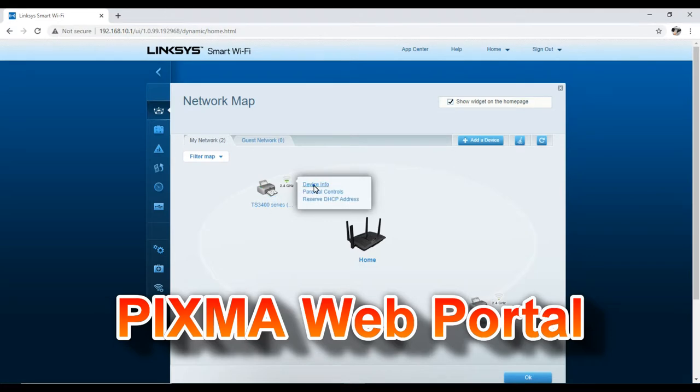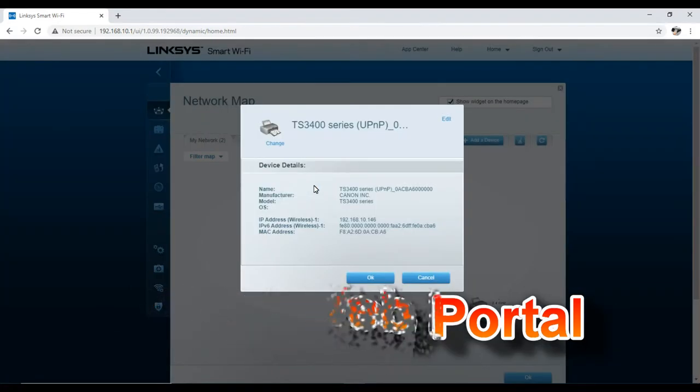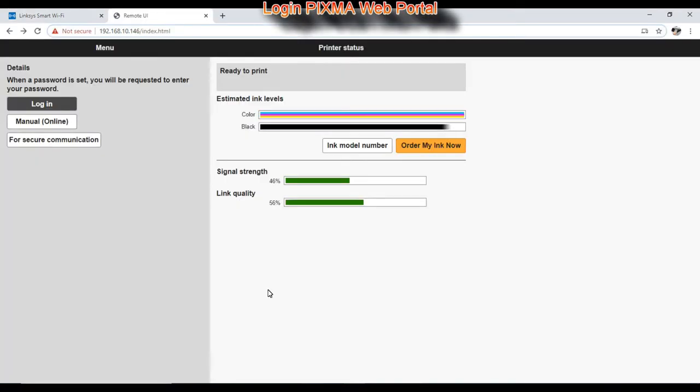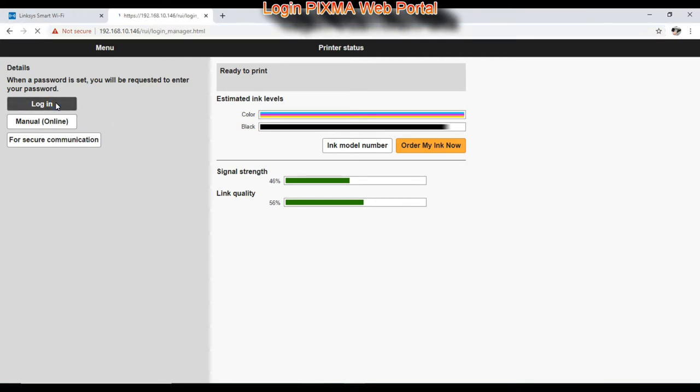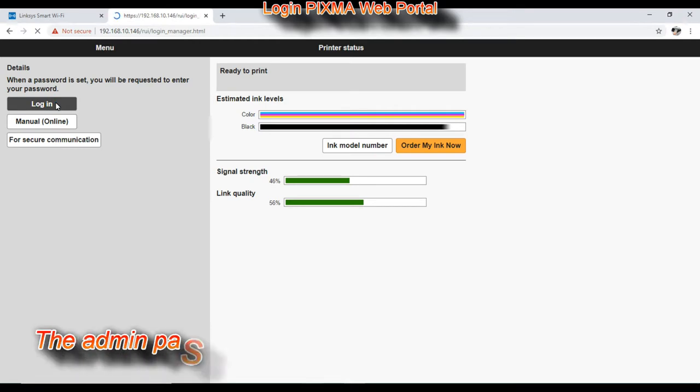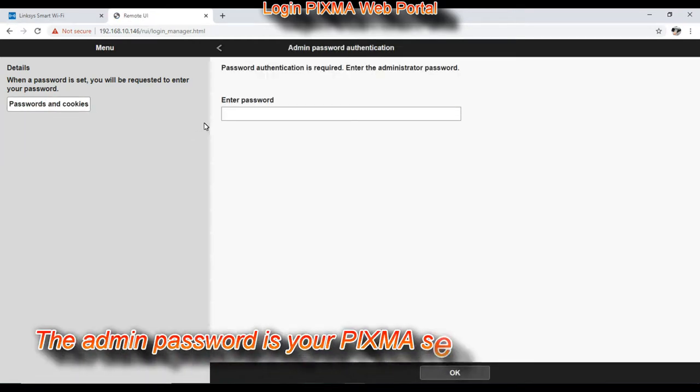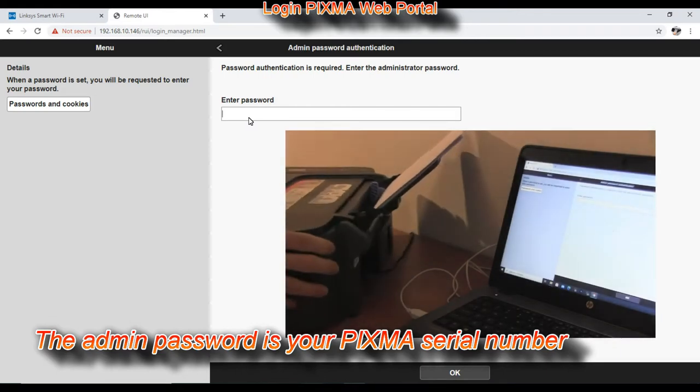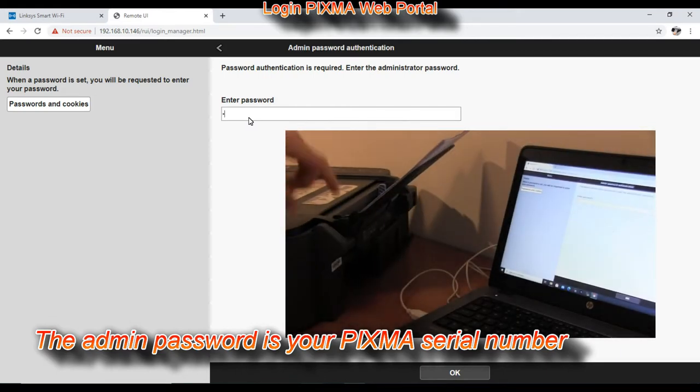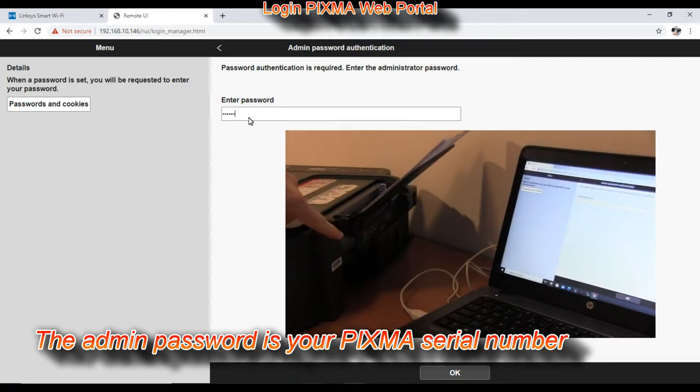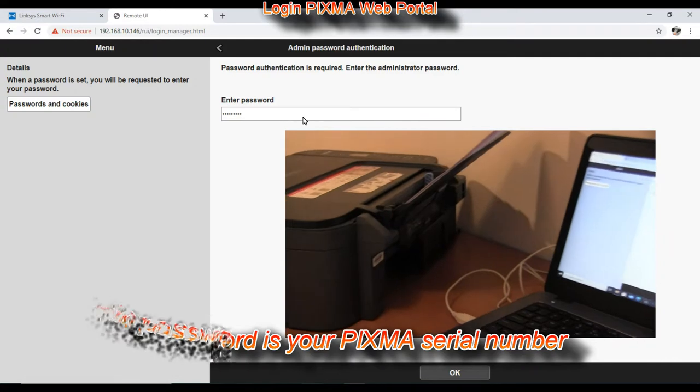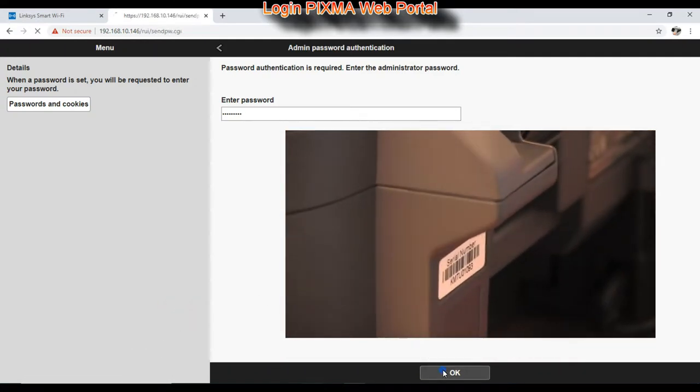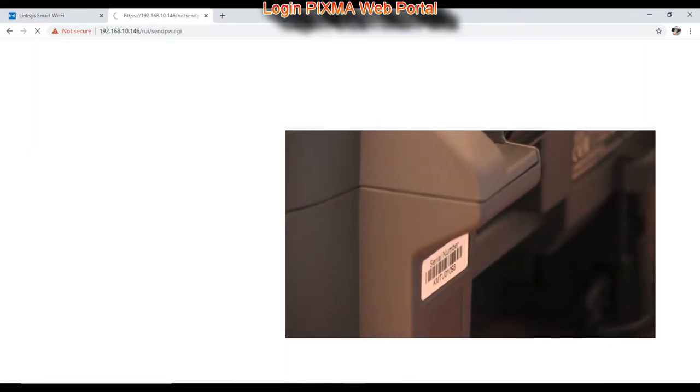If I enter the IP address of the printer into the web browser, I can log into my printer settings. The admin password is the serial number of the printer, probably you can find it at the back of the printer.